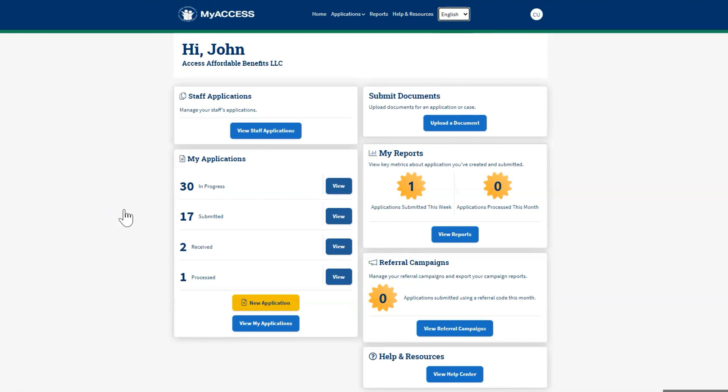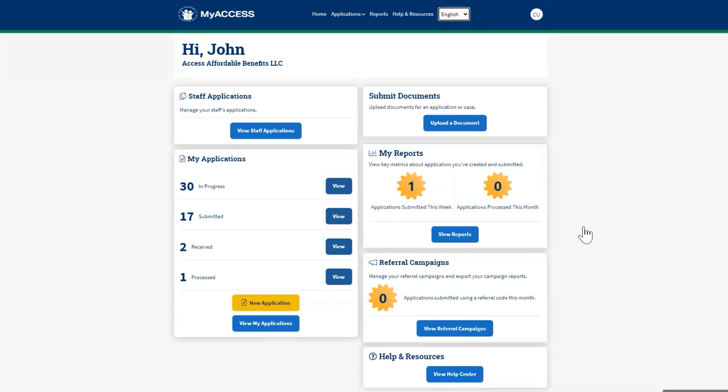On the left is information about applications. Click View My Applications to view the status of your submitted applications. Click the New Application button to start a new application.